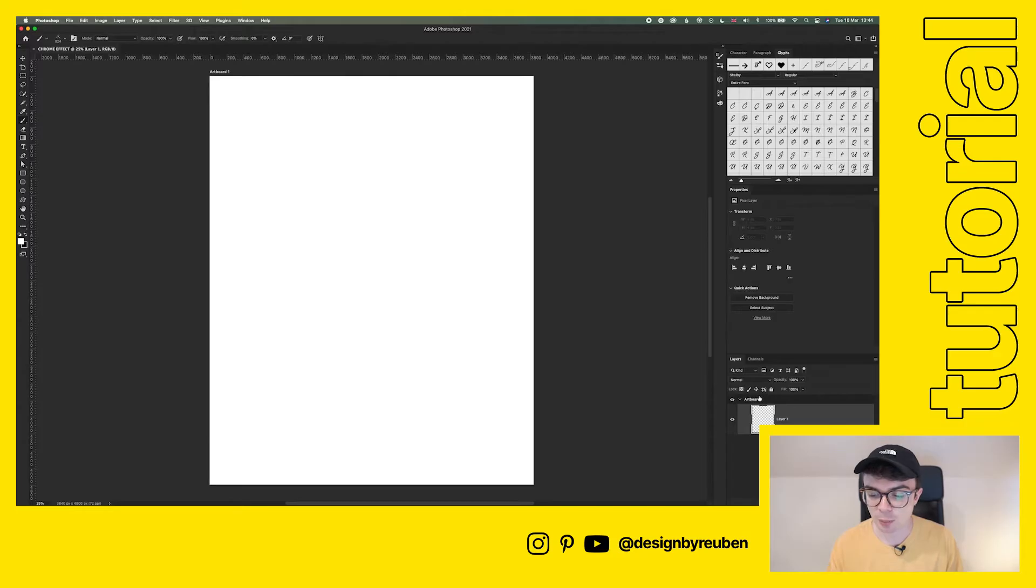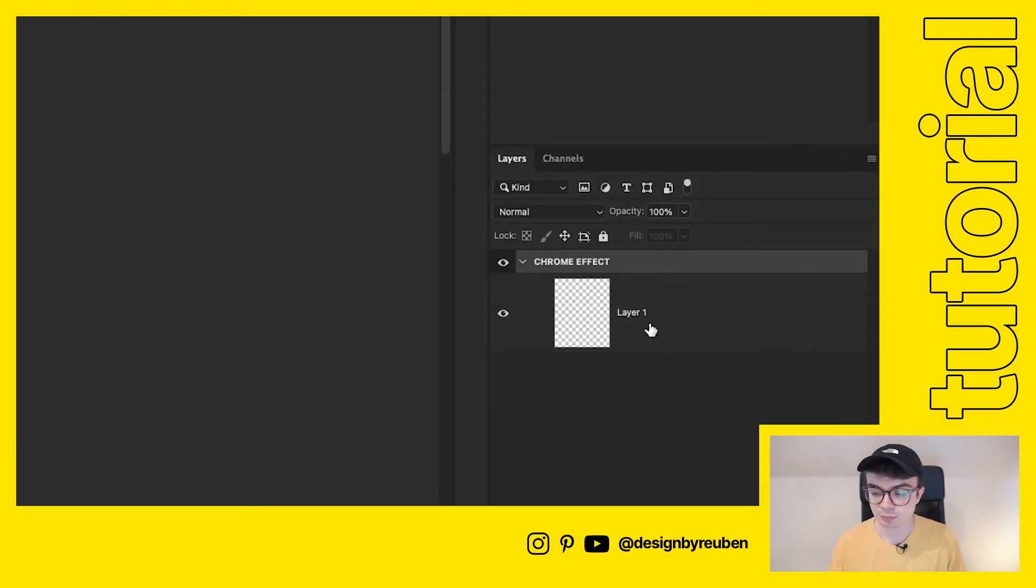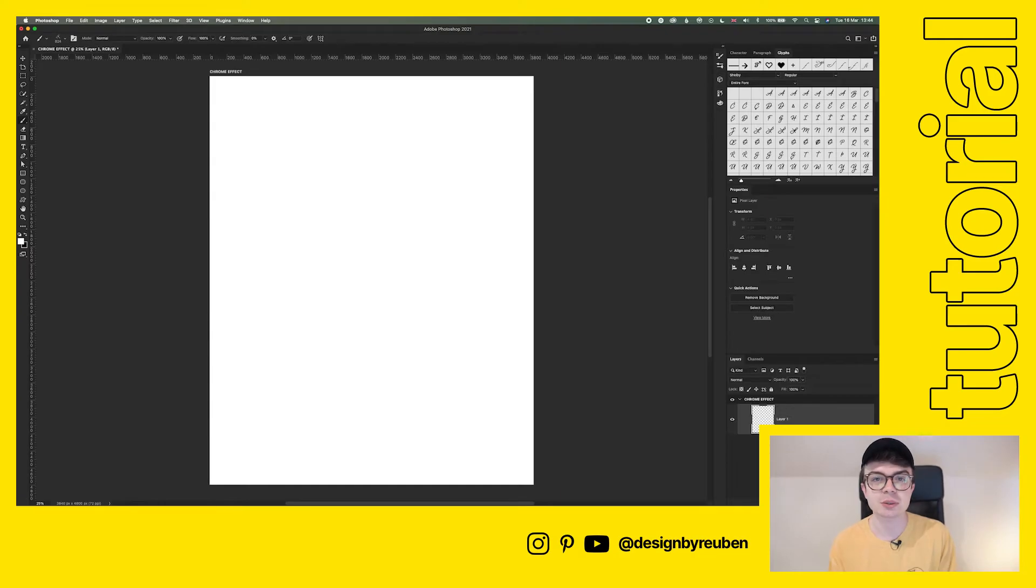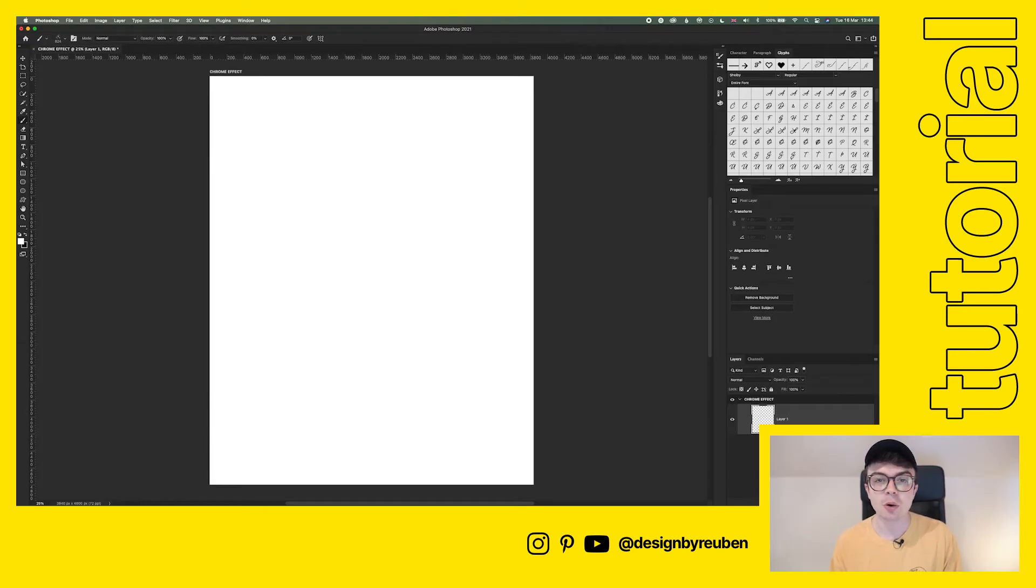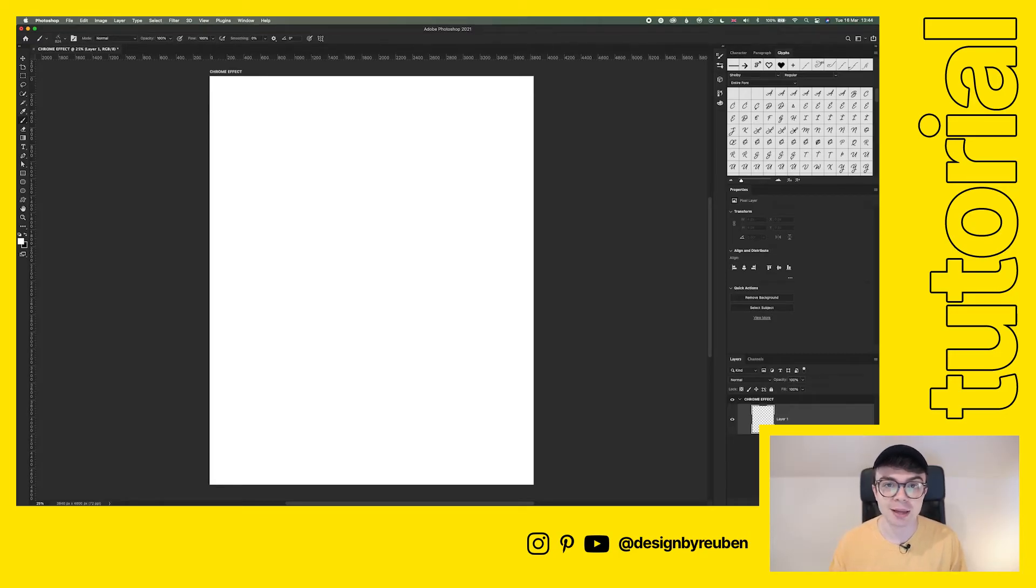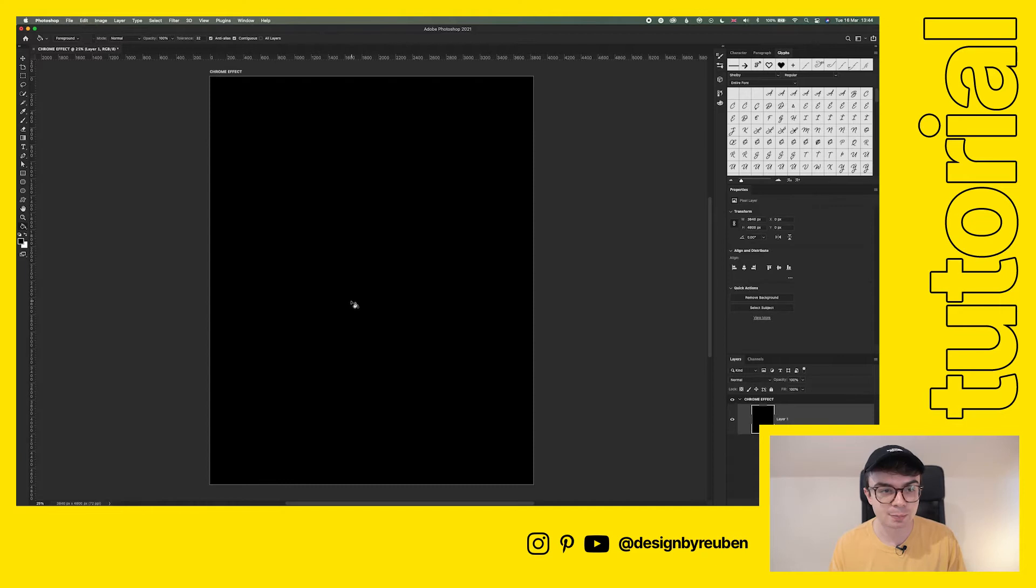We've got our new artboard here, I'm going to give this a name, call this chrome effect. The first thing I want to do is that chrome effects work best on a dark background, whether that's a dark photo or just a plain color. I'm just going to use black to show the effects the best. I'm going to use the paint bucket tool and just dye this black.